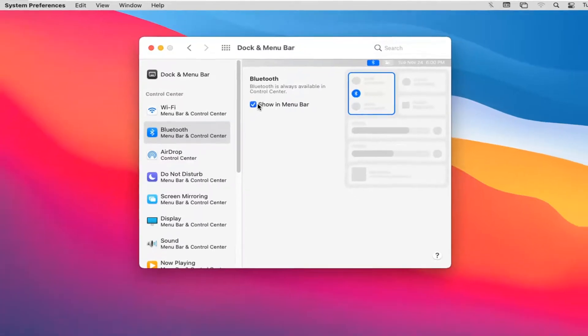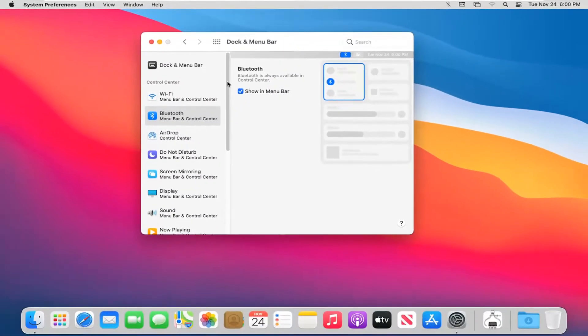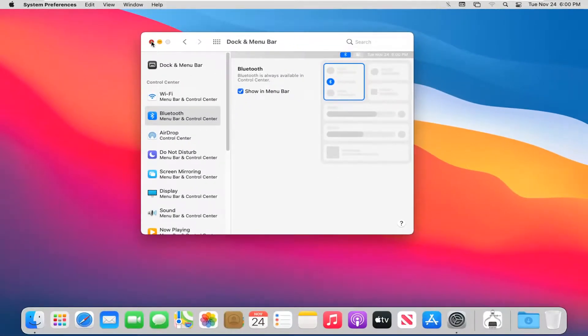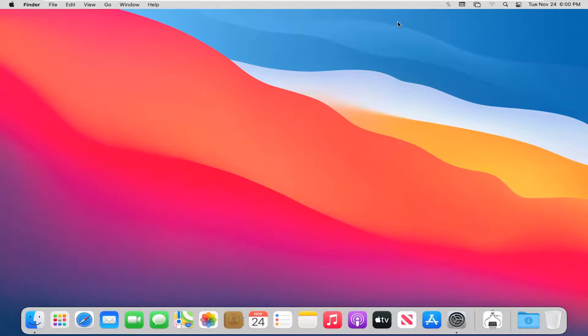Once you checkmark that and close out of here, you'll see the Bluetooth icon available at the top of the menu bar.